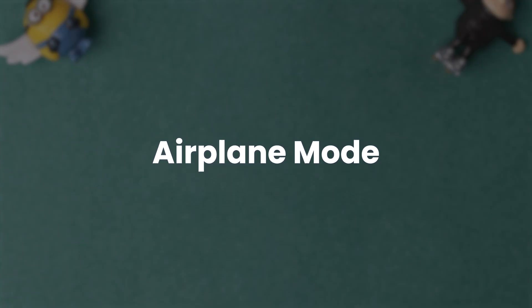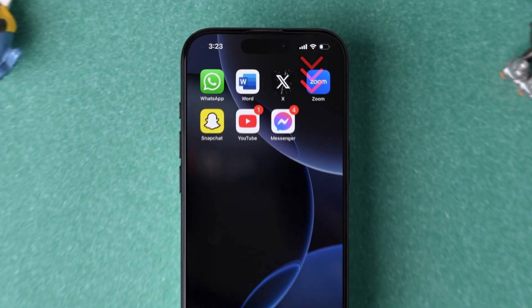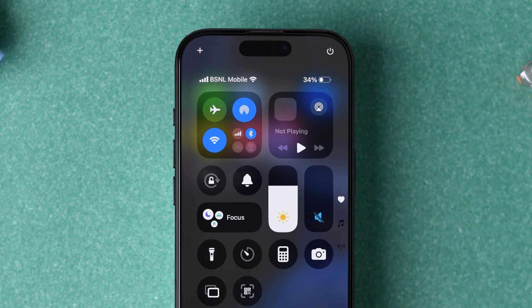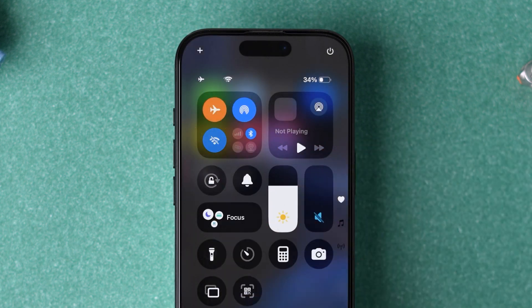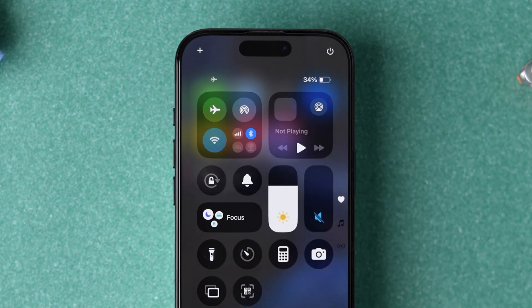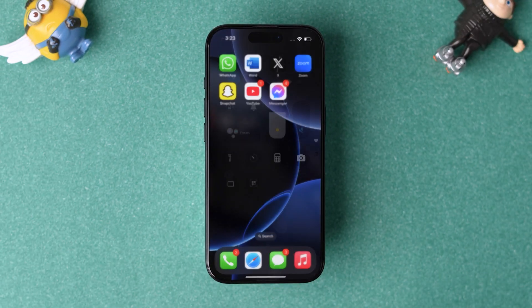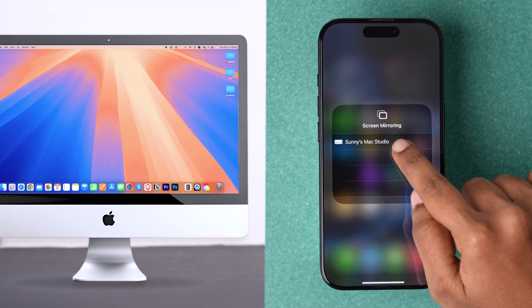Let's start with airplane mode. Swipe down from the top right corner to open the control center. Tap on the airplane icon, wait for 10 seconds, and then turn it off. After the network gets stable, check whether screen mirroring is working.